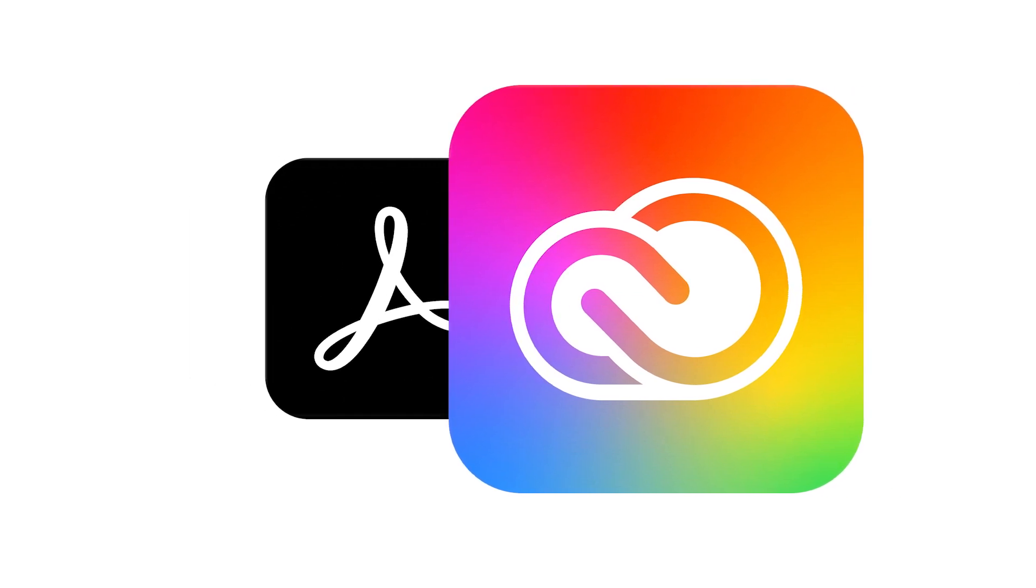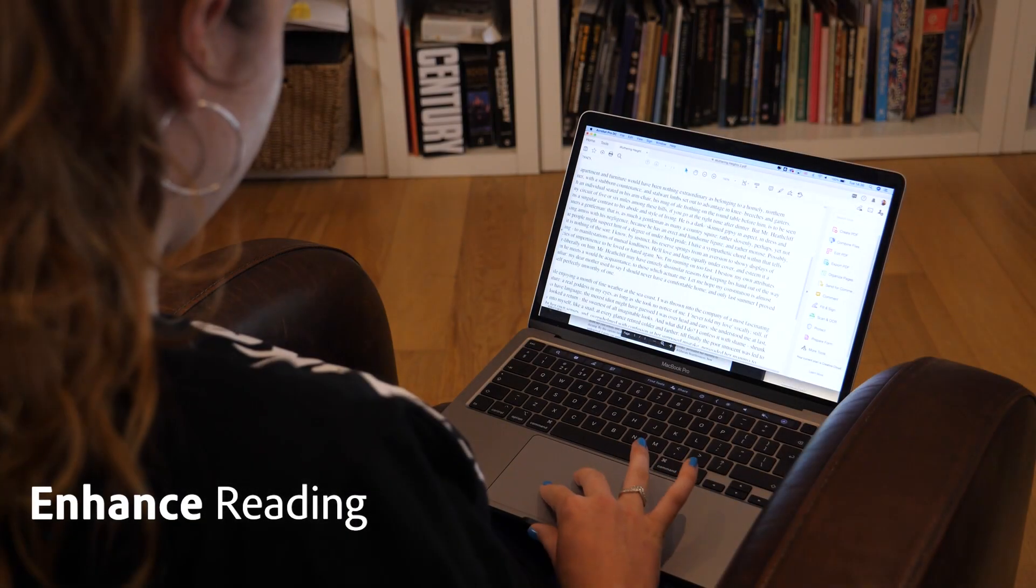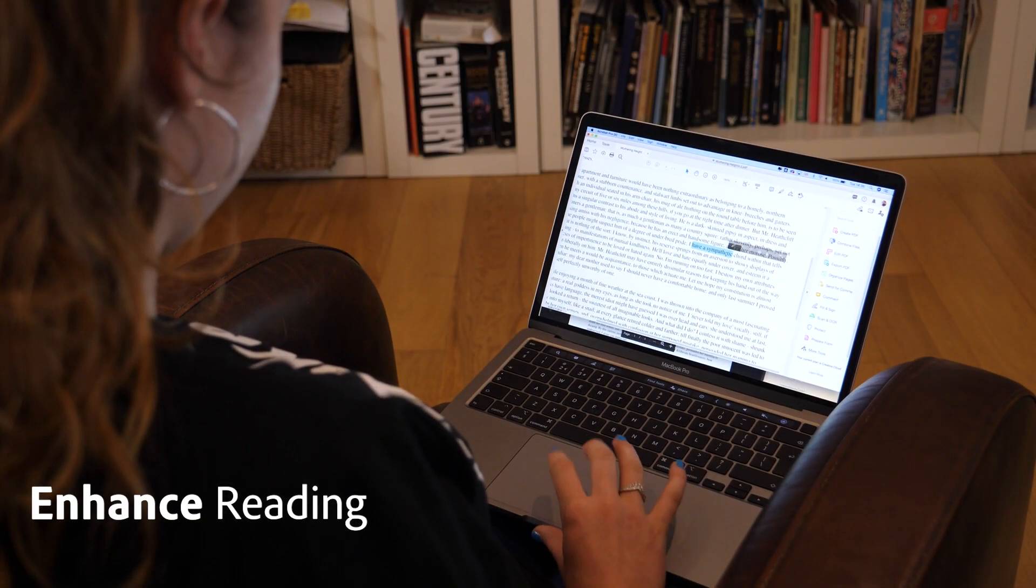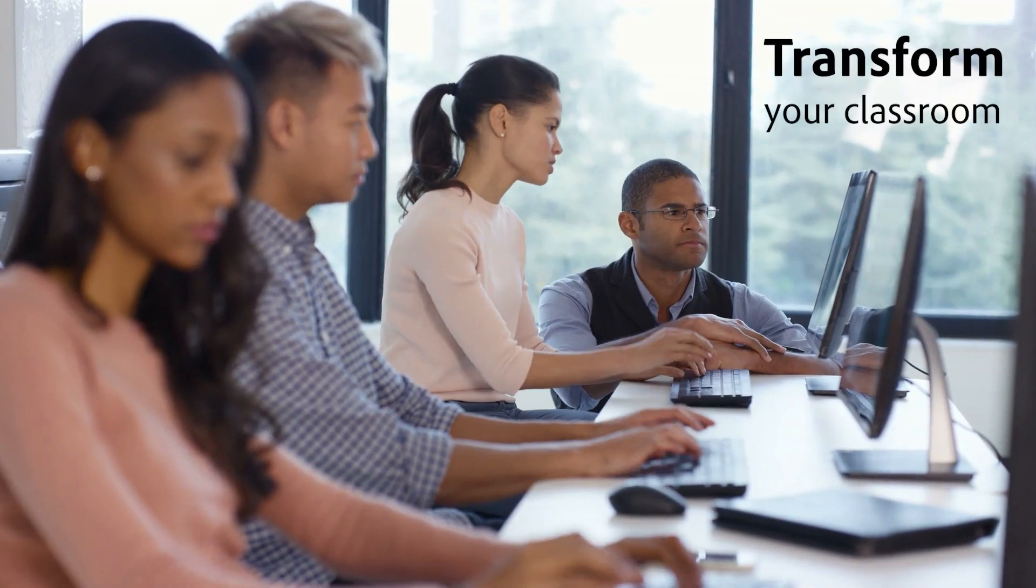Whether you're using Acrobat DC on its own or as part of Adobe Creative Cloud, you've got the tools to enhance your students' reading and transform your classroom.